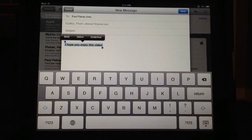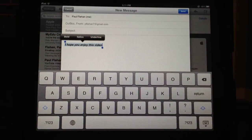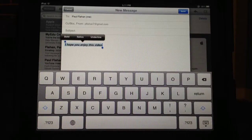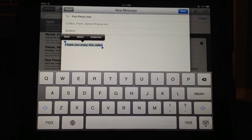So that's rich text editing for your mail. If you enjoyed this video, please select like down below and subscribe to my videos above the video, and I will see you in the next video.